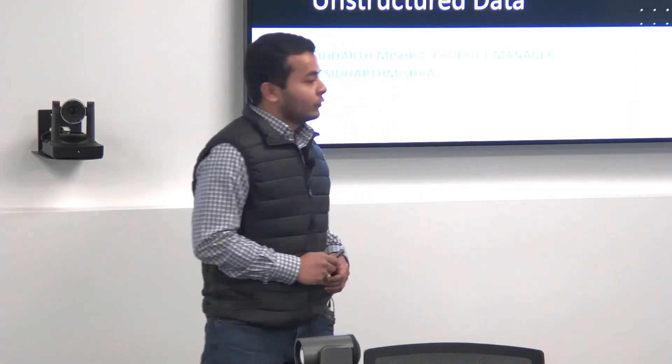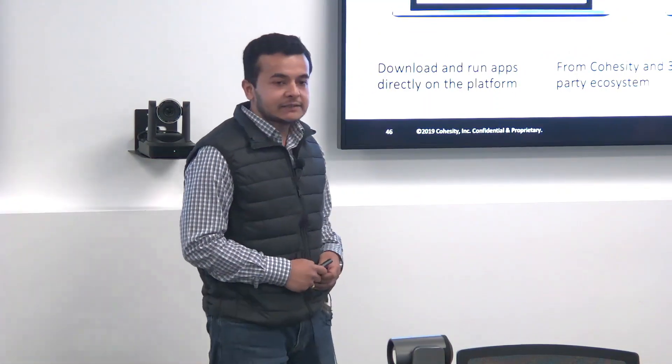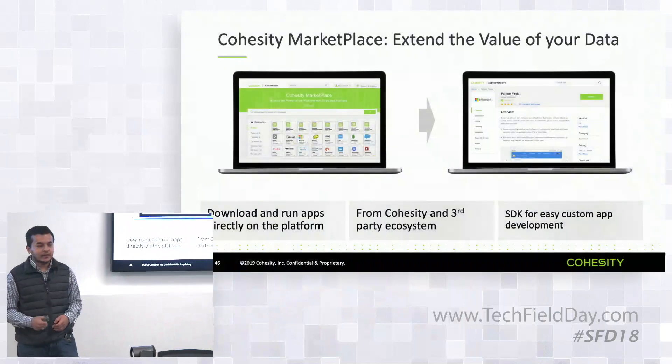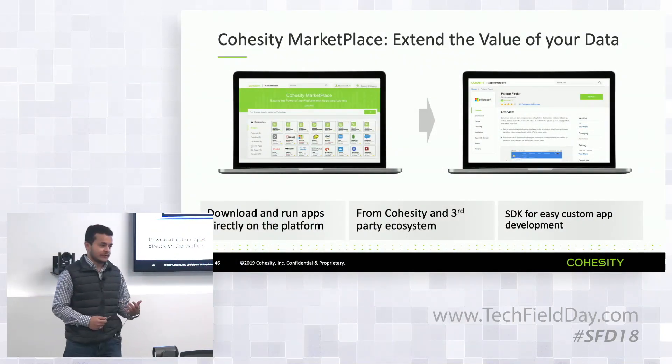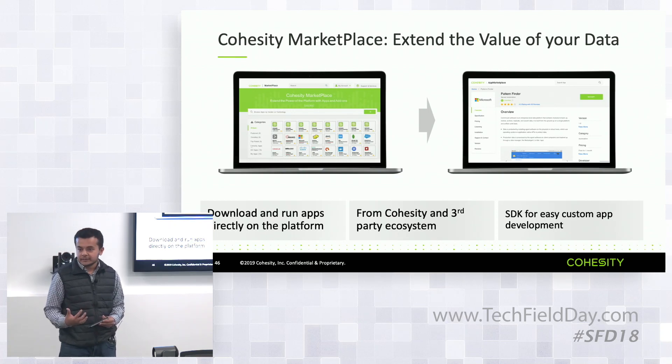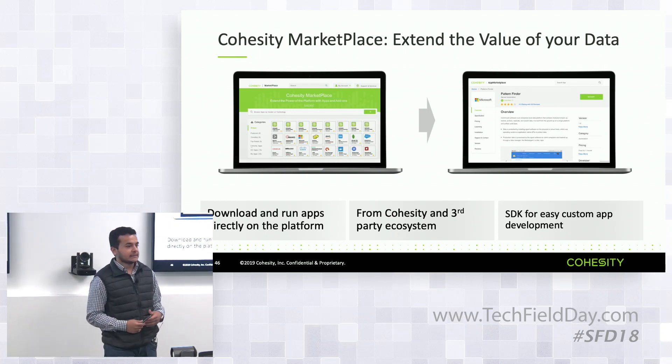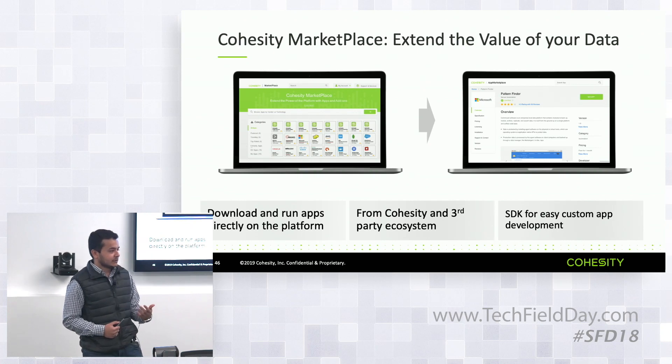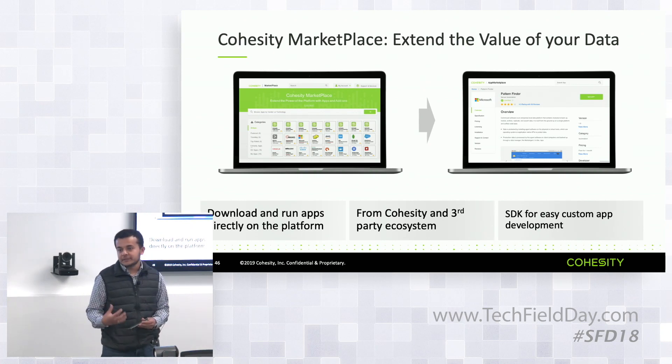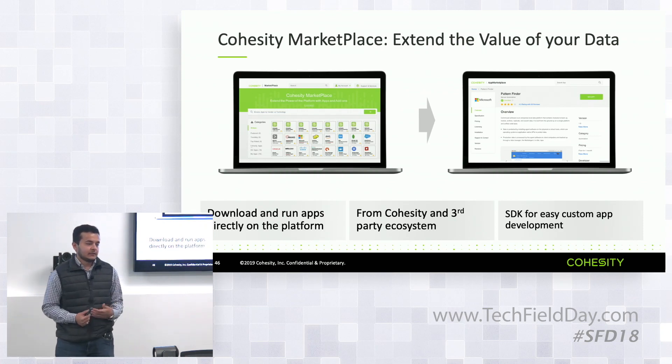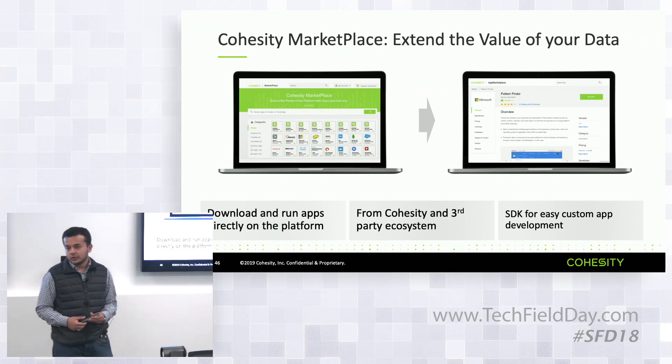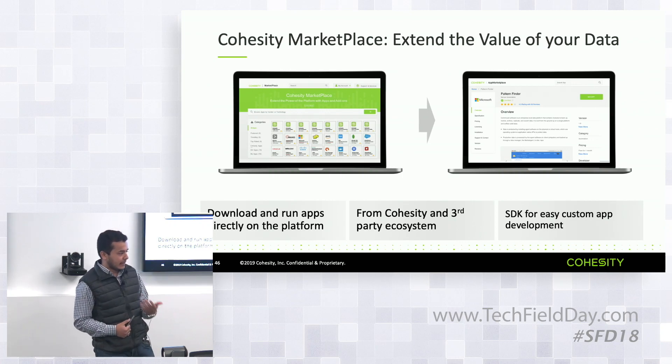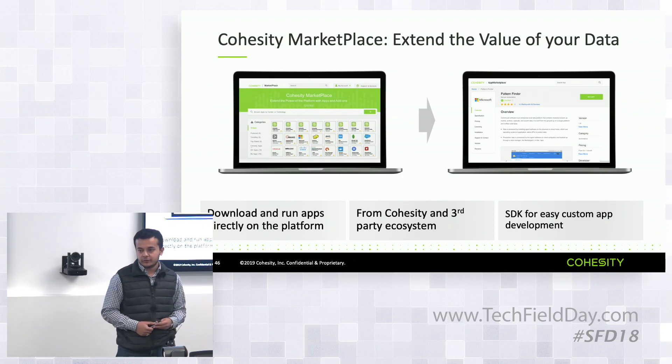For this, we made a very big announcement this week: the launch of the application marketplace to help customers extend the value of the data that resides on Cohesity and it has three main pillars. First is the application marketplace which provides customers the ability to browse, search, download and get the apps and then run them on Cohesity's data platform. This is a truly platform model with both Cohesity's own apps as well as third-party applications developed by independent software vendors.